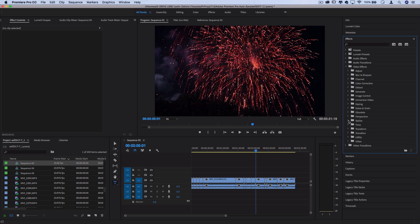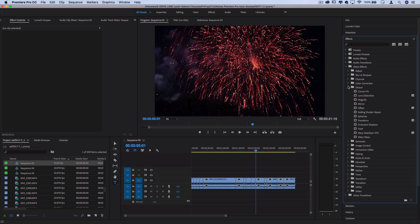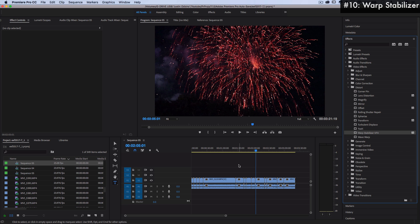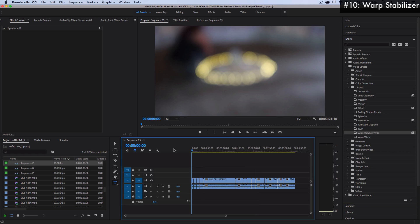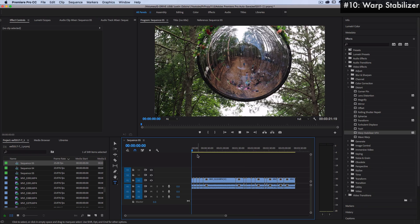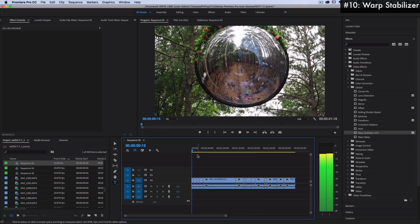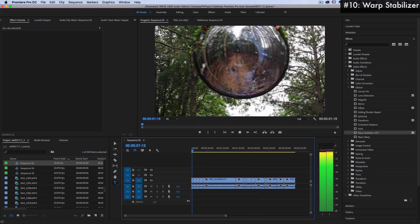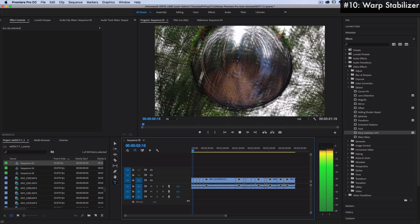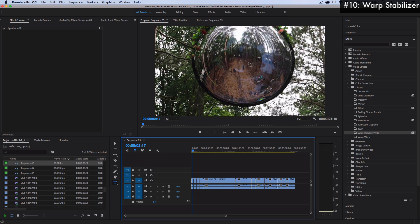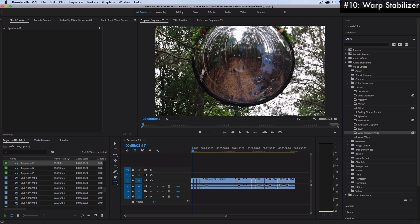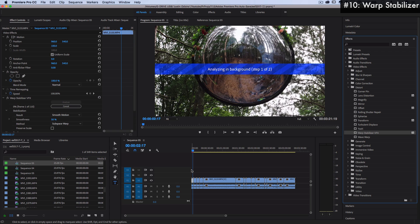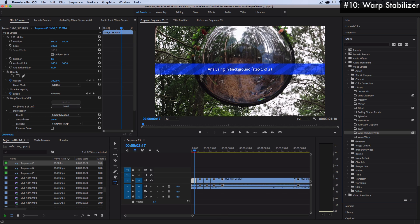So number 10 on the list, this one is found in the distort folder, and it's actually not a distortion, it's a fix of a distortion. It's called warp stabilizer. So this will kind of take your shaky clips. For example, I've got a bit of shakiness here, maybe I was moving around and walking at the same time as shooting this, and I can click and drag this onto this video clip.